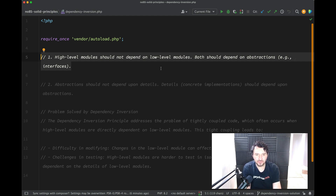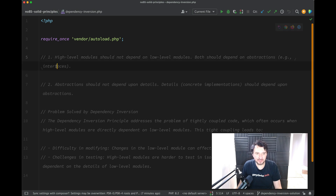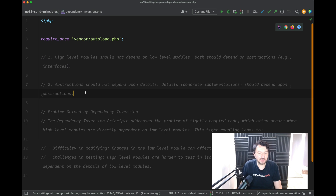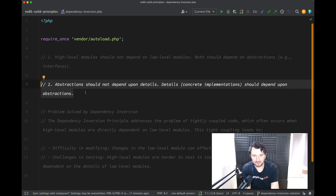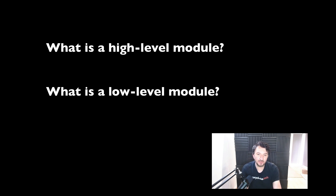So: high-level modules should not depend on low-level modules. Both should depend on abstractions — for example, interfaces. Abstractions should not depend on details; details should depend upon abstractions. Before we go any further, let's take care of that terminology, because it's not really going to make much sense without a good grasp of what we're talking about.